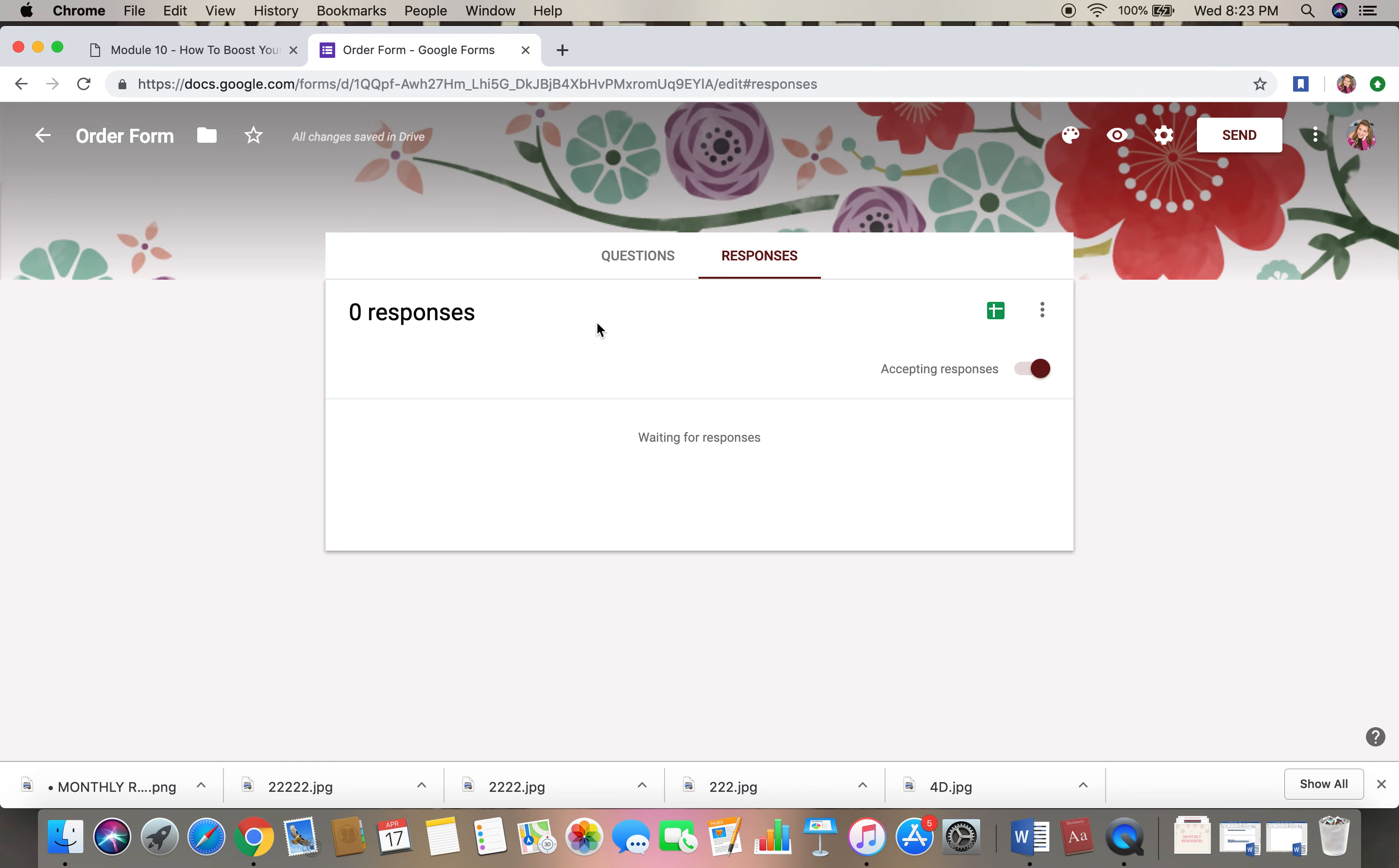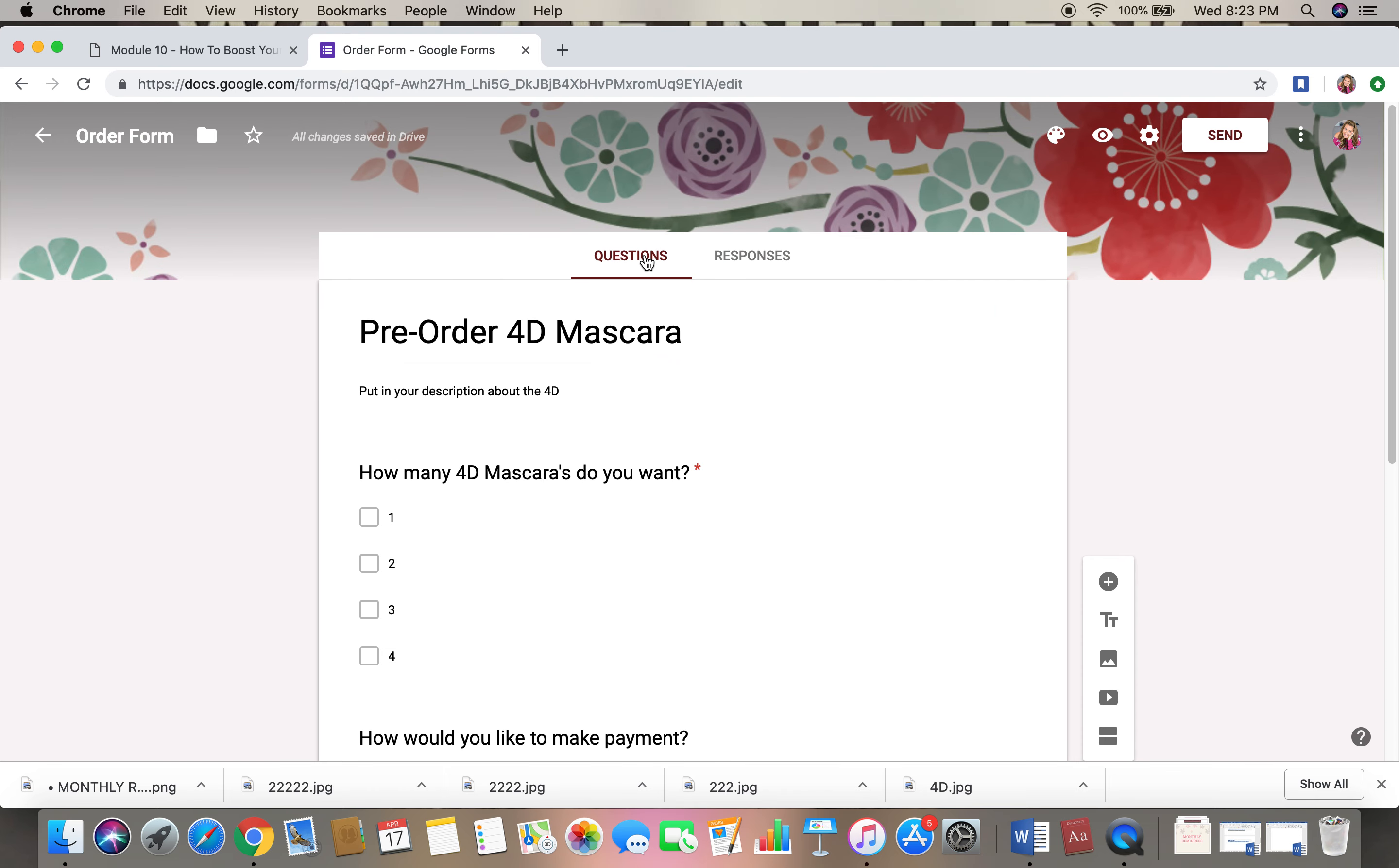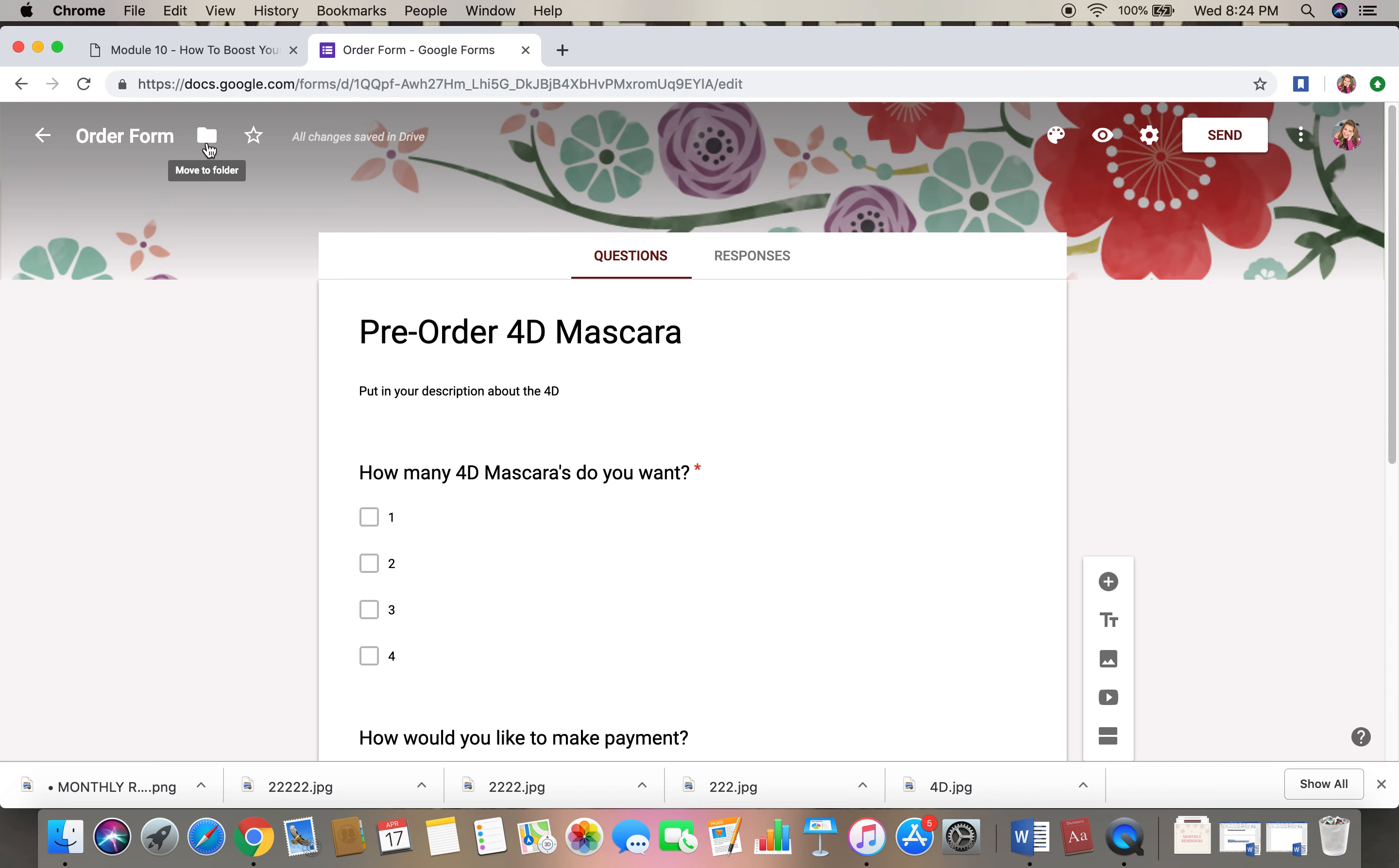And then you can send them a message directly. So this is it. It's super super easy. You can actually even go up here and you can customize it.